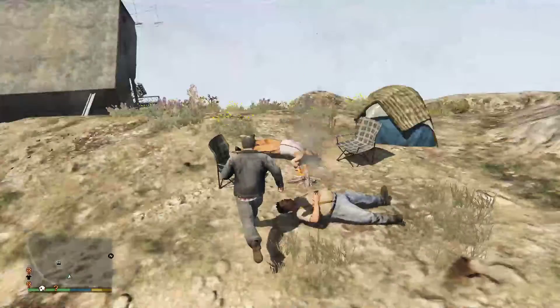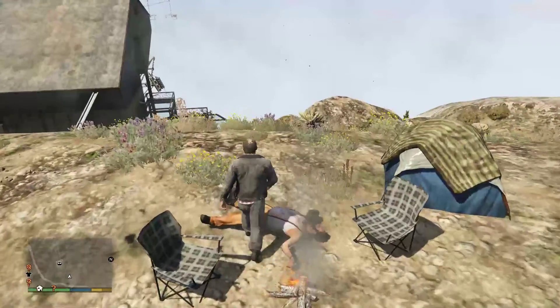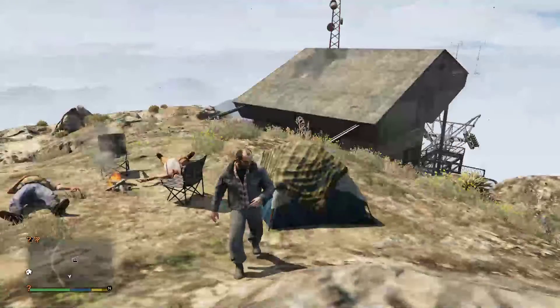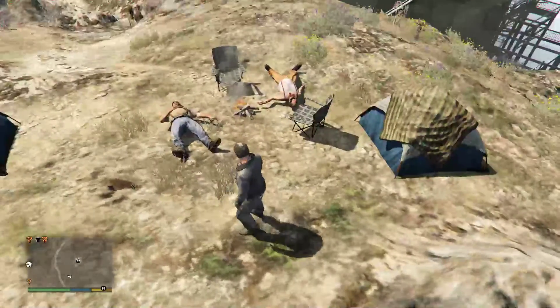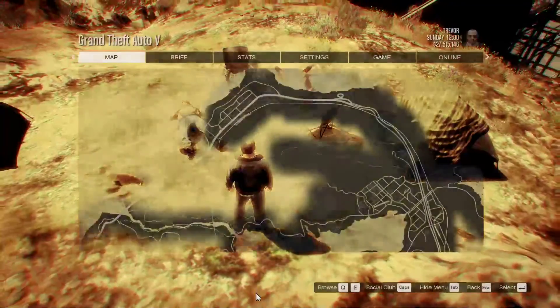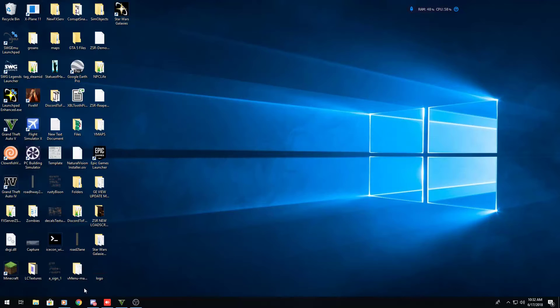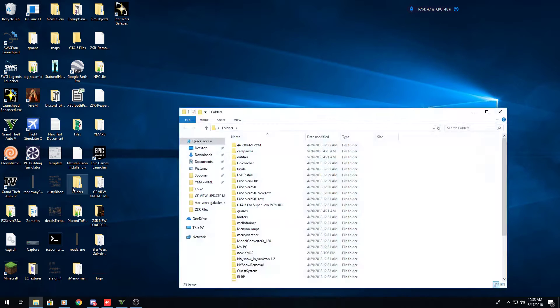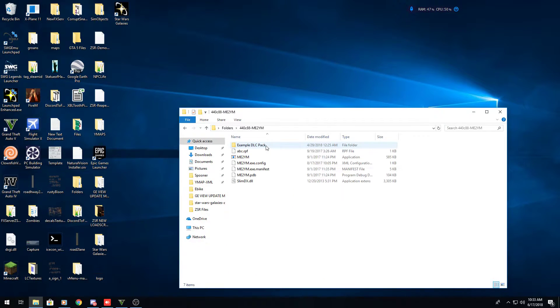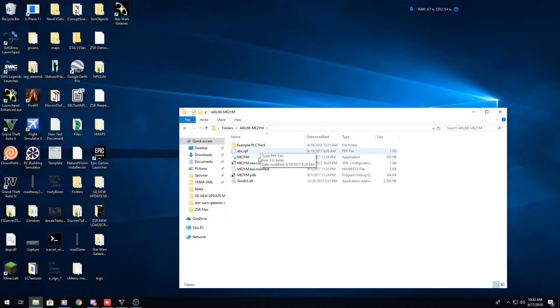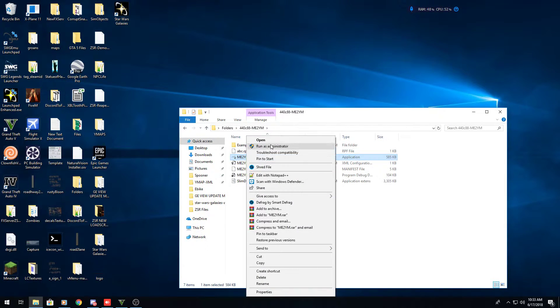As you can see, we've got our props here. After you've done this, minimize or close your game — it doesn't matter. The next thing you're going to want to do is open up your menyoo-to-ymap converter tool. It's best to run it as administrator so it doesn't have any issues with reading or writing the file.